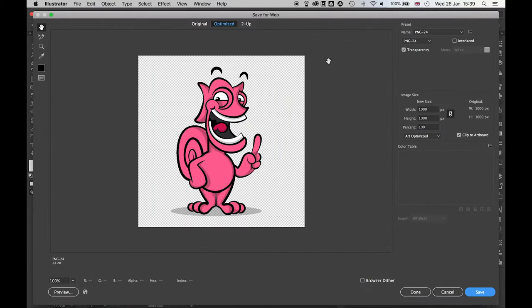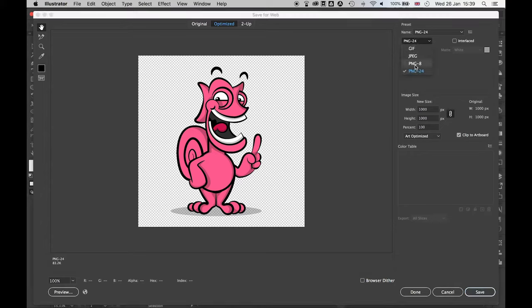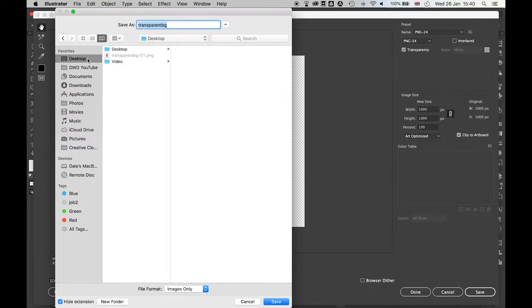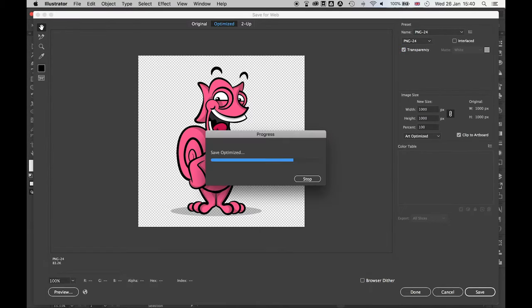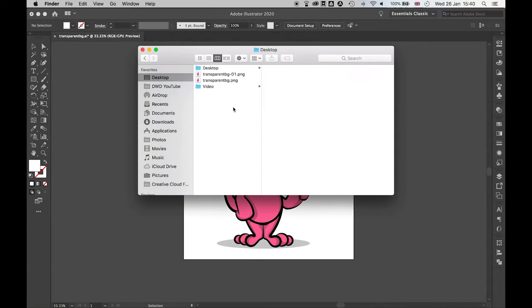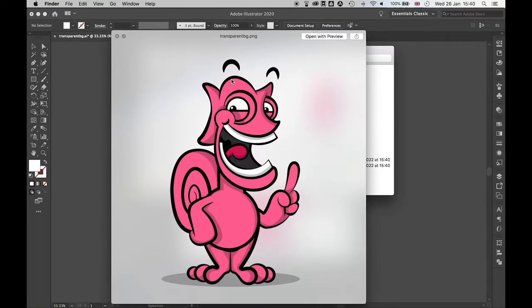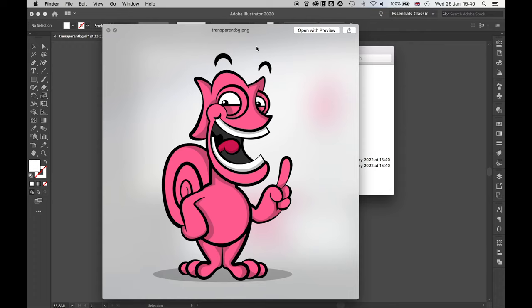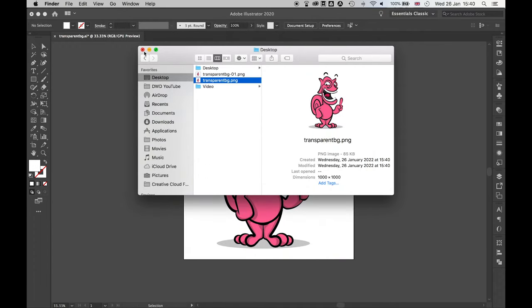When my preview window comes up, make sure that I've got either PNG 8 or 24 selected. Make sure then this Transparency tab is turned on and if I press Save, Save to Desktop and then if I view the image you can see this also has saved with a transparent background.